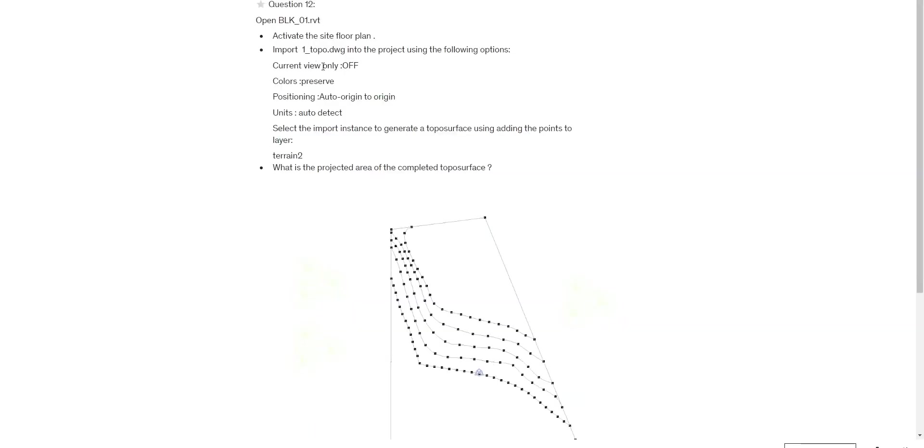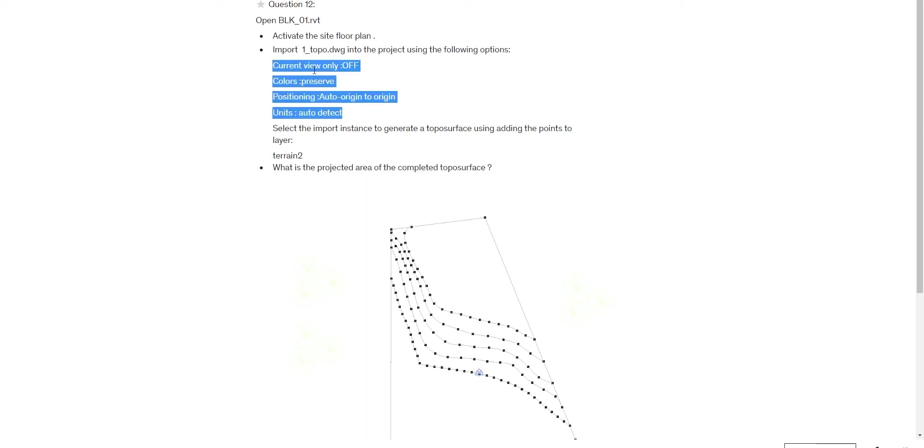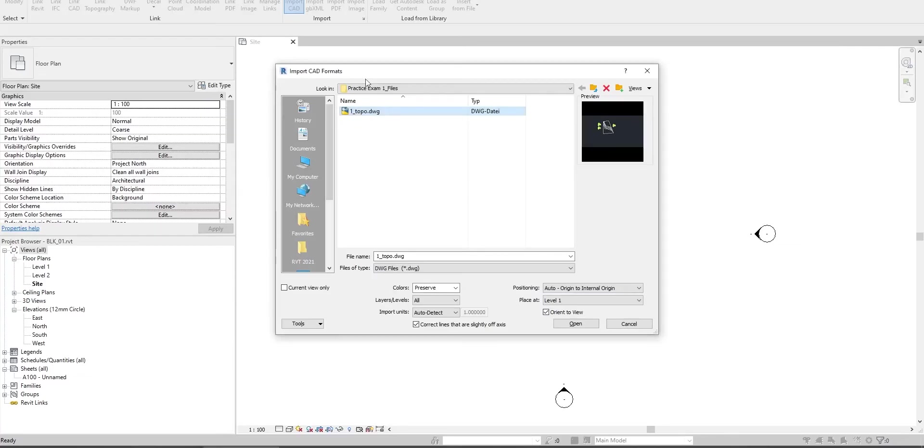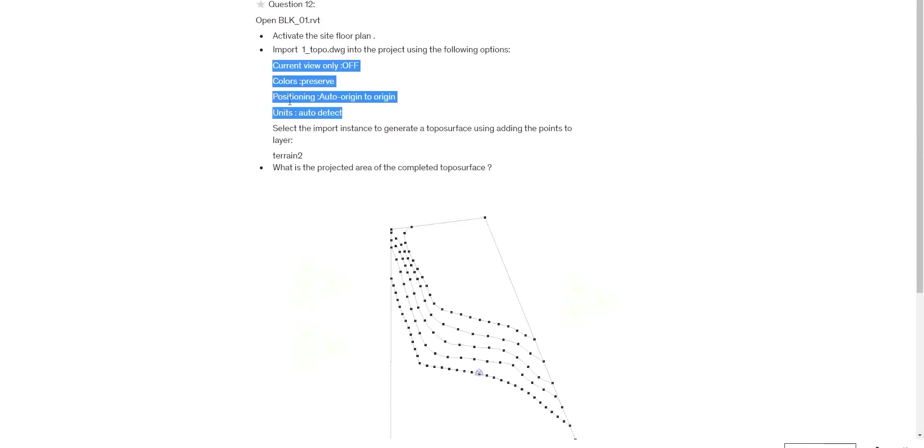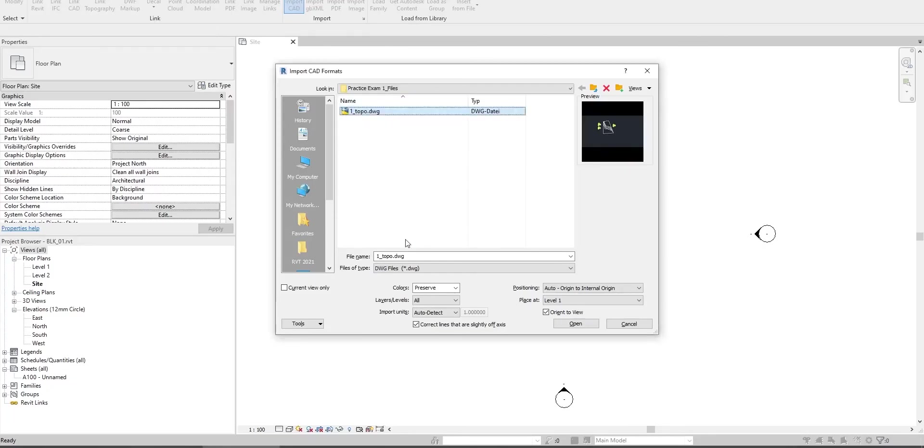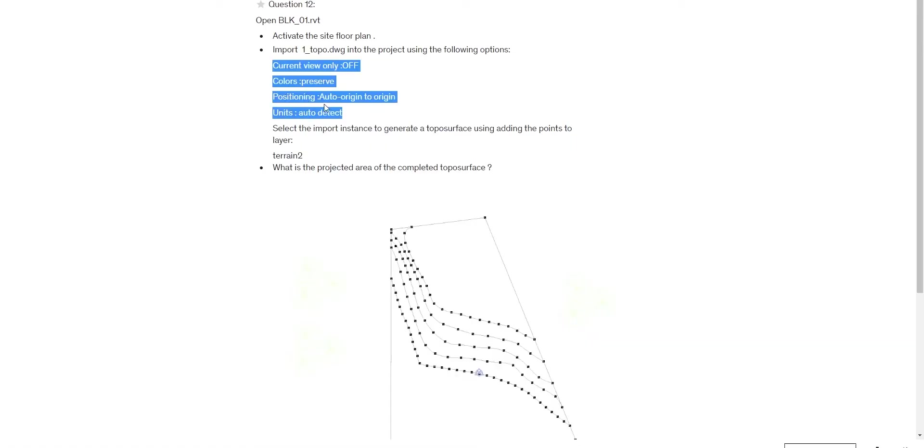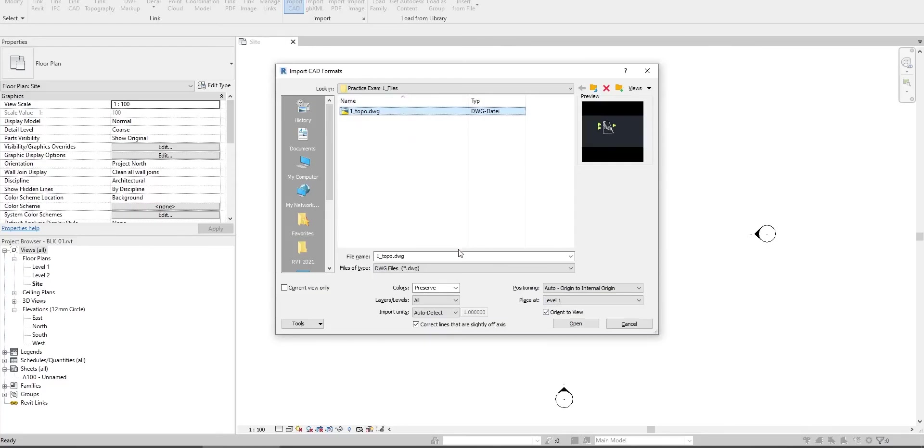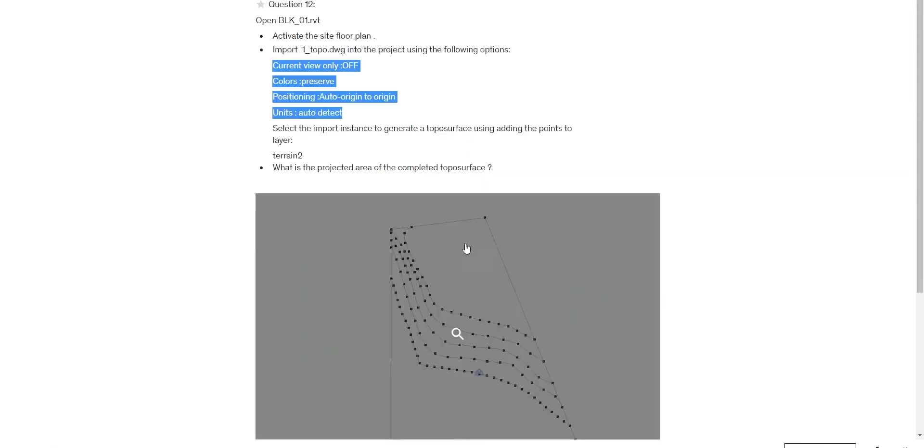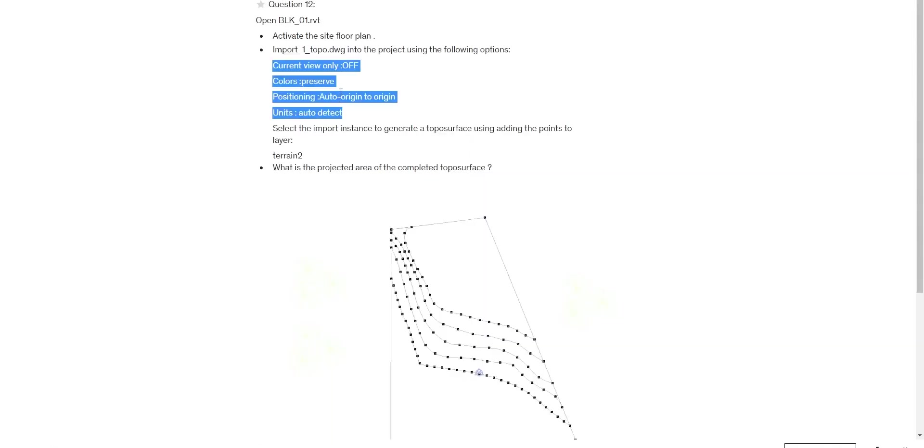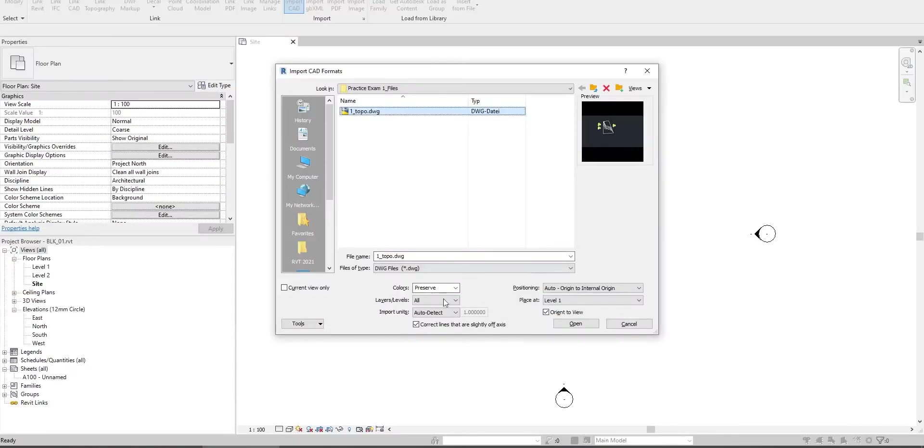It says current view only off - currently only unchecked. Colors preserve, positioning auto origin to origin, and units auto detect. Use alt-tab to cycle between the two views.